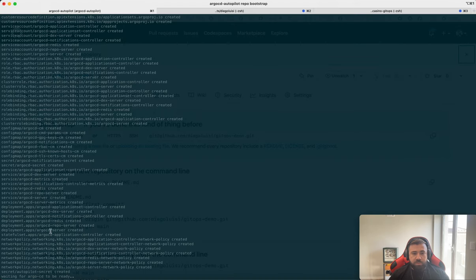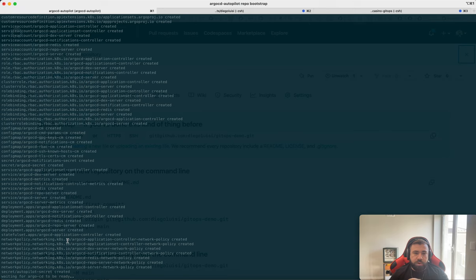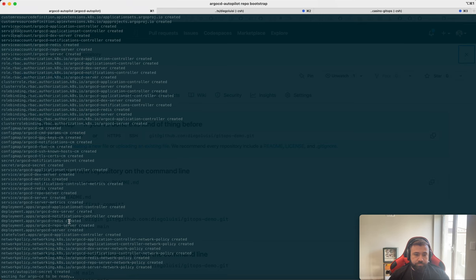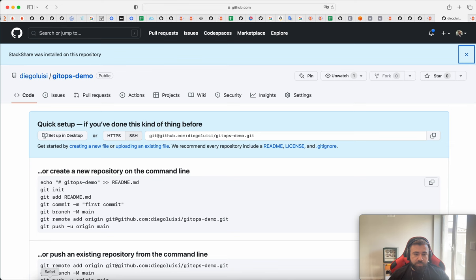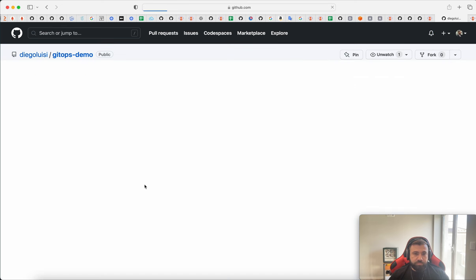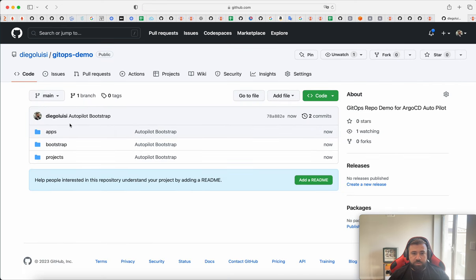Repo bootstrap. Okay. We are waiting for Argo. Let's check if Argo already committed something. Okay.